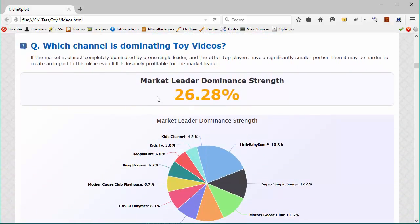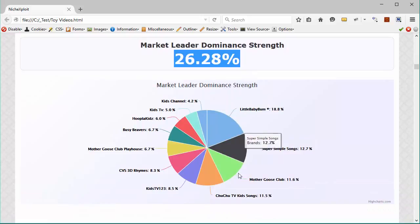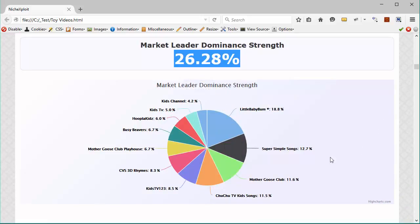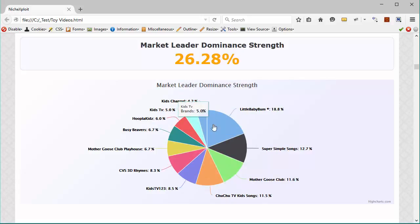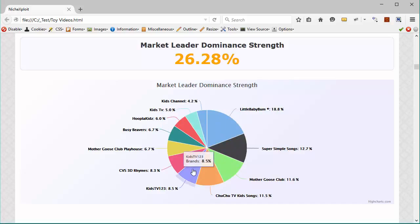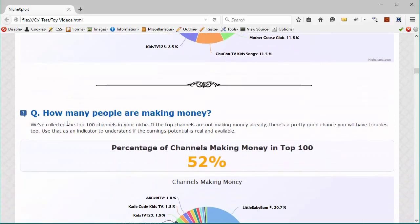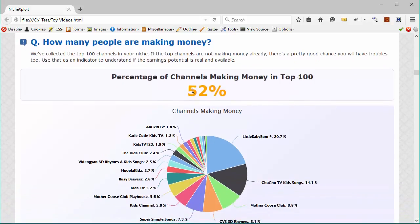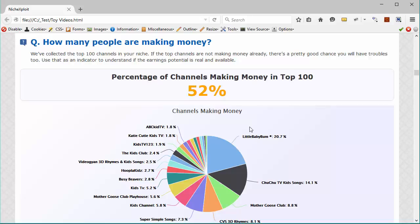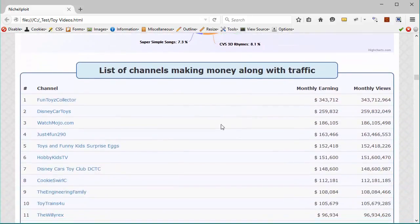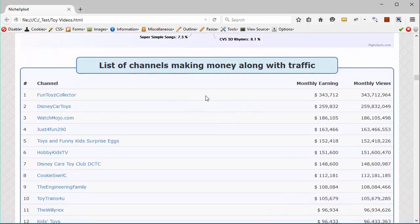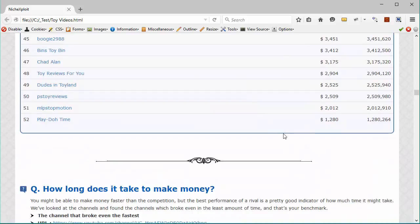And then you have more information, things like what is the dominance of the market by the market leader? Does he have almost all of the market or is the market divided between different people? And this will tell you whether a single player is taking up all of the market and if they are not, if this market is distributed between a lot of people, then you can be sure that adding another channel to this market can be profitable for you. Similarly, it also tells you how many people are making money. So in the top 100 for this particular niche, almost 52% of the people are making money. So that counts for something, right? So this means that this could be a good niche for anybody who wants to enter. And then it's got a list of all the channels that are making money and the amount of money they could be making according to the information we put in and the traffic that they're getting.